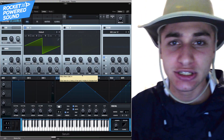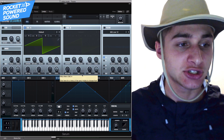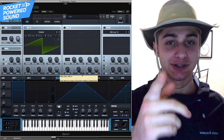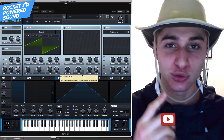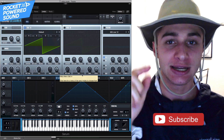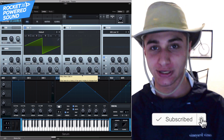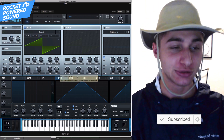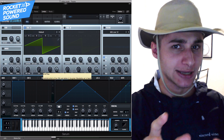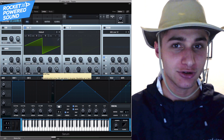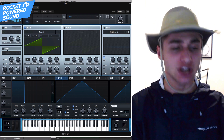First things first, let's start off by initializing the patch so we have a fresh, clean start. No BS in this tutorial, by the way — we're just getting straight down to the nitty gritty details that you can implement directly into your own music. So this is going to be very cool. We have some really cool techniques that you've never seen. I guarantee that. Anyways, let's go ahead and get started.